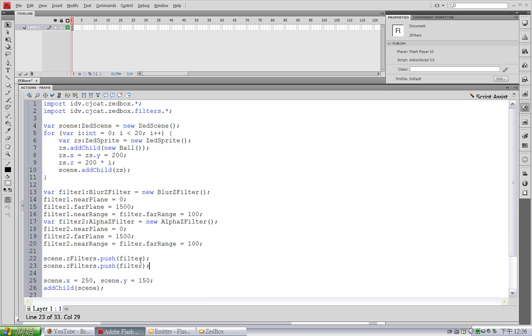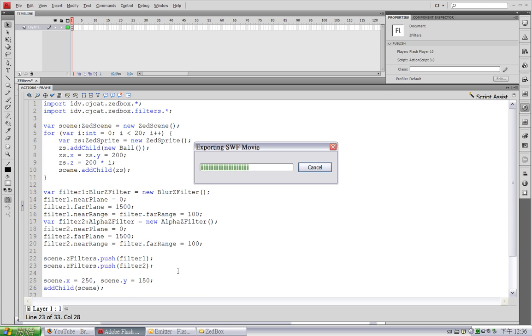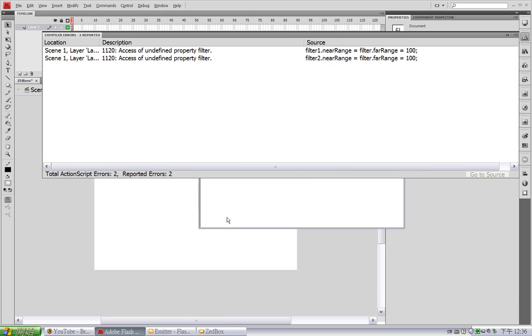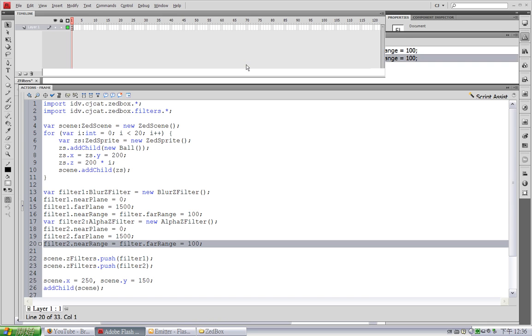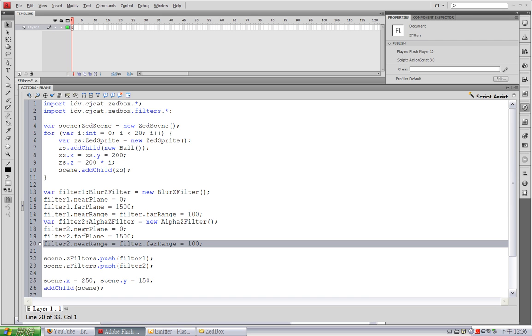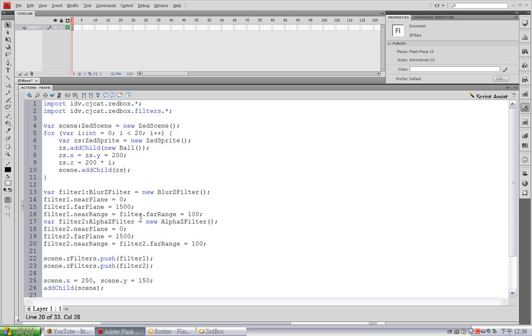Copy this line and push filter 1 and filter 2 to the scene. Oops, I haven't changed the name here - filter 2 and filter 1.